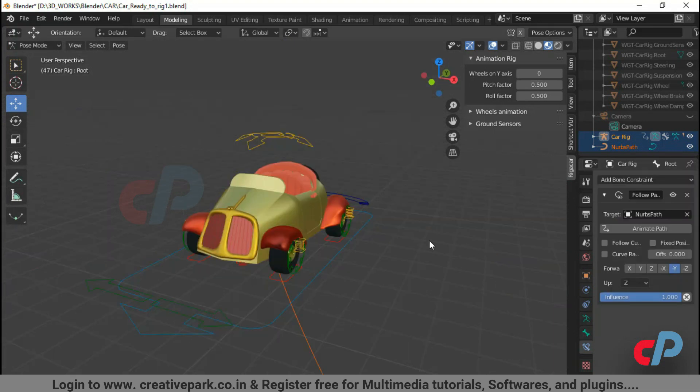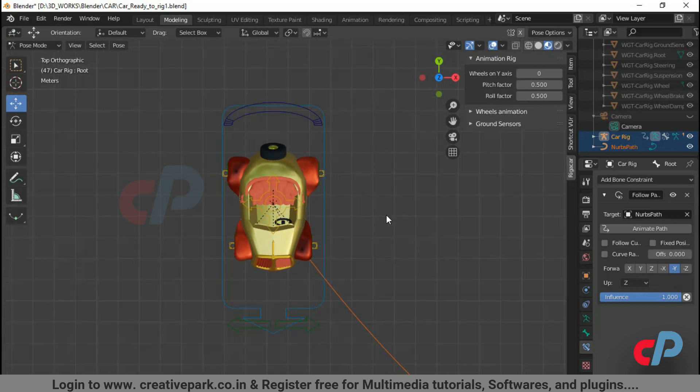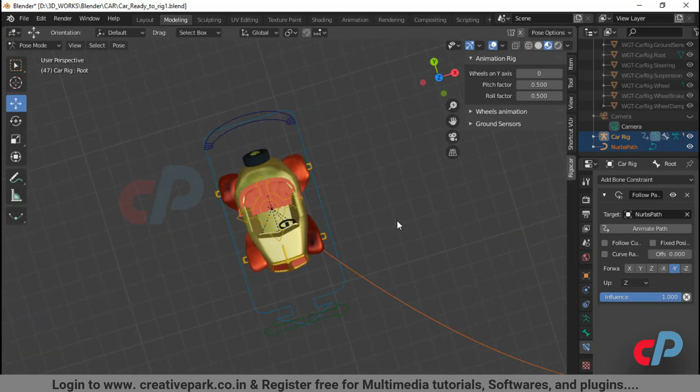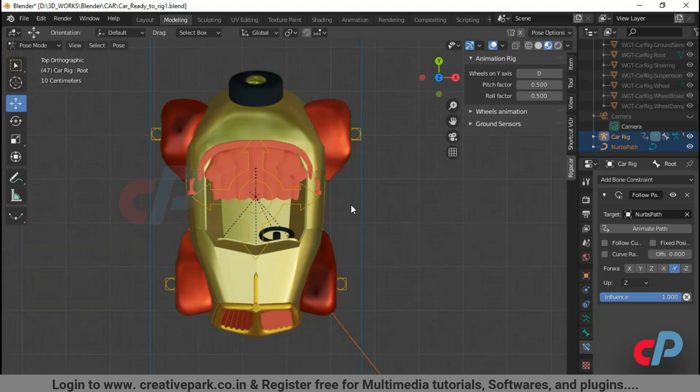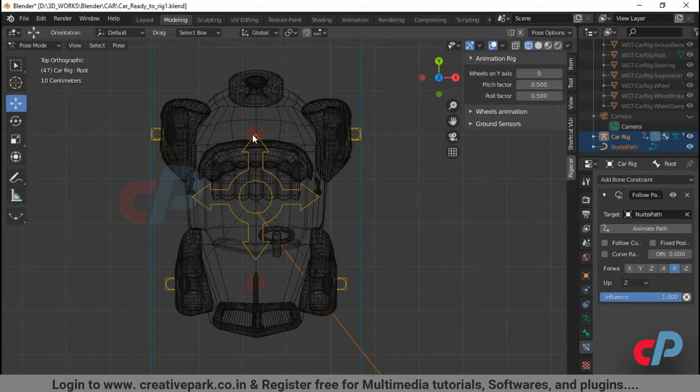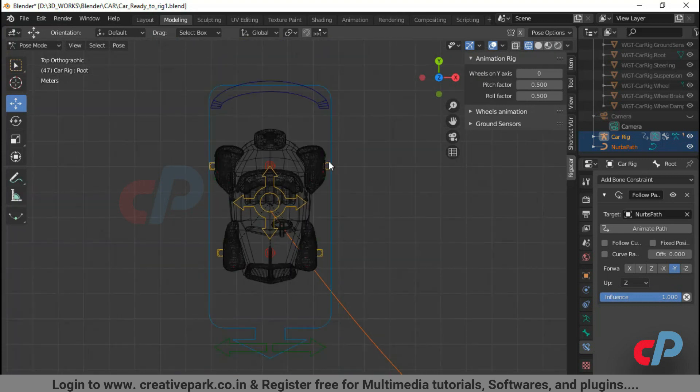Let's adjust the bone constraint property panel to follow the path smoothly. Let's fix the path exactly to the center of the root widget.